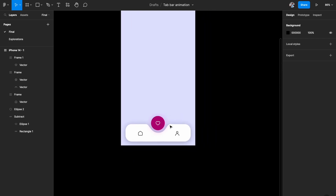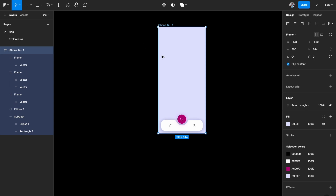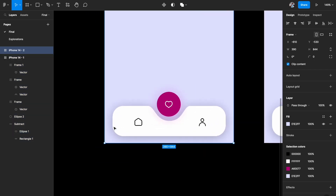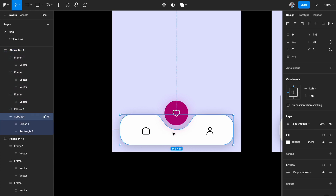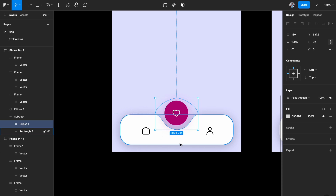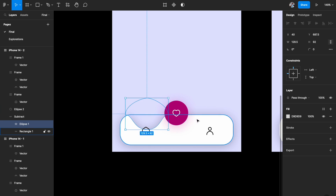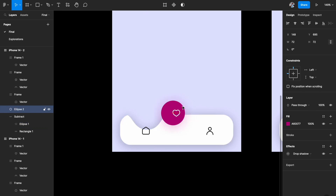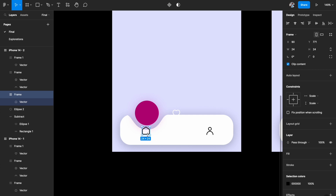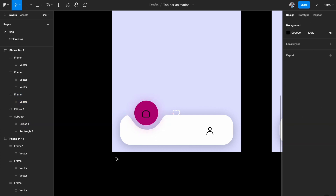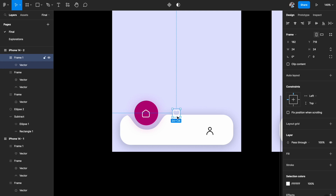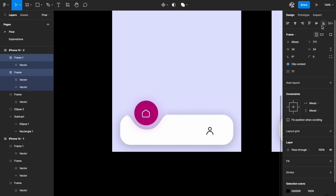Now we need to create the other stages for each selected state. I'll duplicate this artboard — it's very simple. I'll go into the background shape, select the ellipse cutout we tweaked, and use the arrow keys to move it to the left. Then I'll select the selected circle and move it to the left as well, move the home icon to the center, and change its color to white.